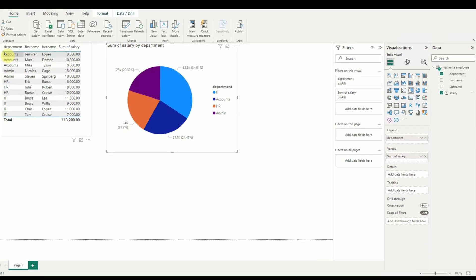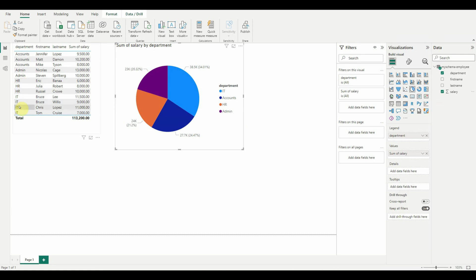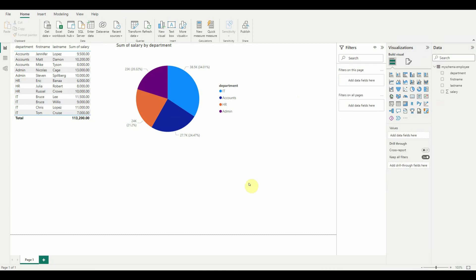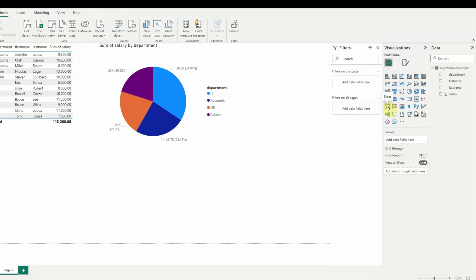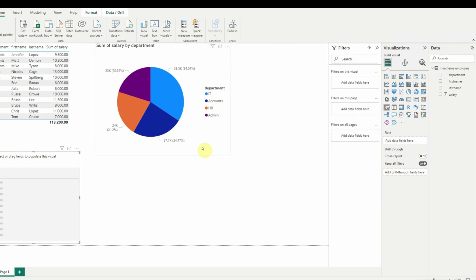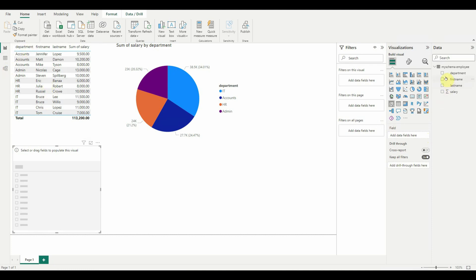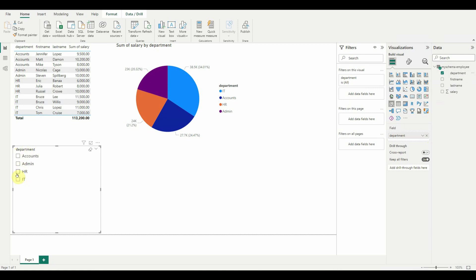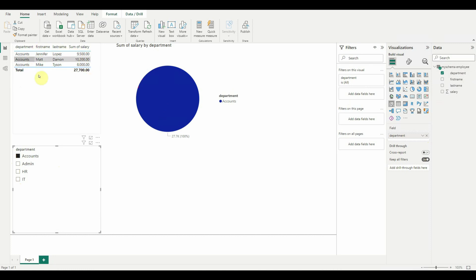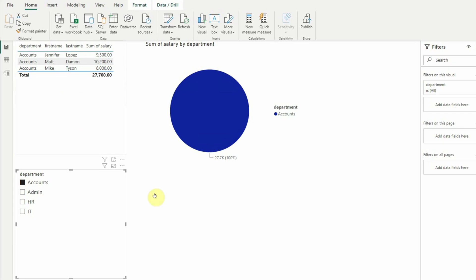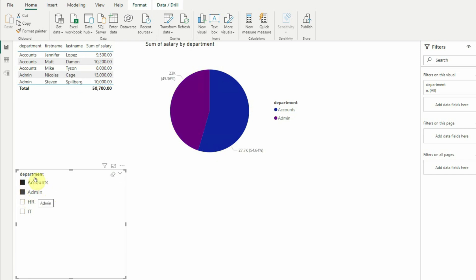Next we'll add a filter — a slicer — so that you can view information related to a specific department. Click outside any visual on the canvas, then add the Slicer visual. Select Department for the slicer. Now you can filter, for example, select Accounts to see only employees in that department. The pie chart also updates. To select multiple departments, hold Control and click another, such as Admin, and both the table and pie chart update accordingly.